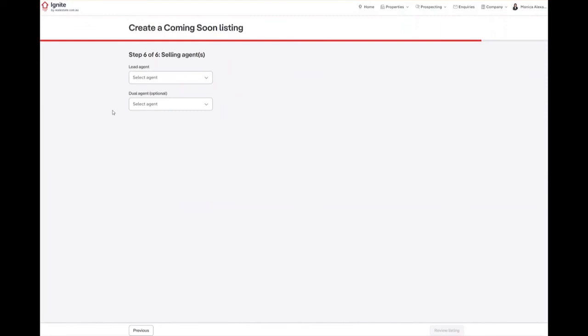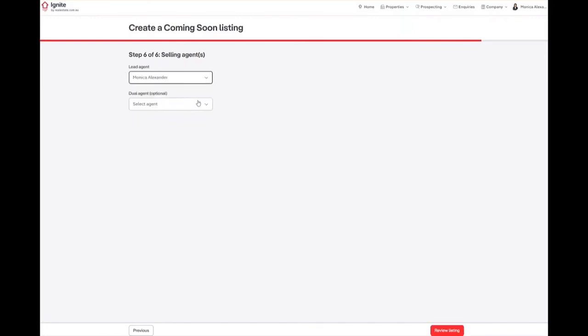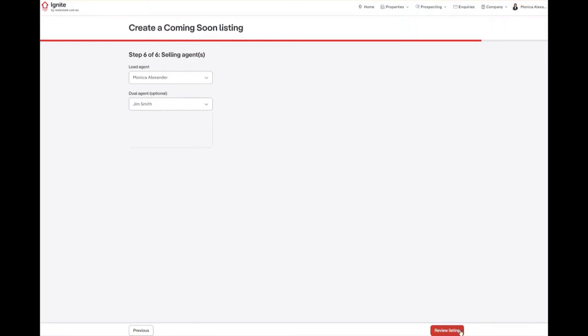Number 6, we need to enter our lead agent and dual agent details. Simply select the agents from the dropdown options. To review our listing, click on the red review listing button.